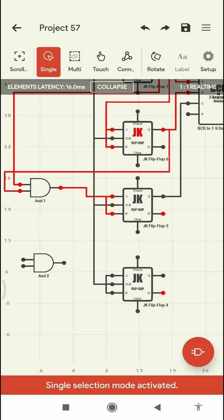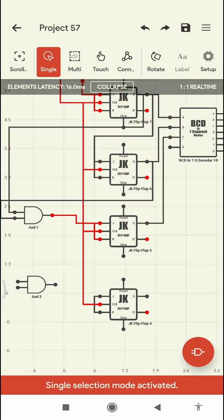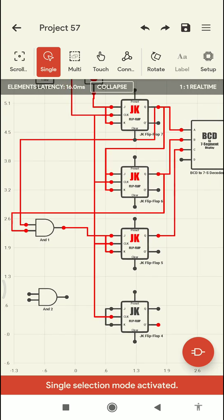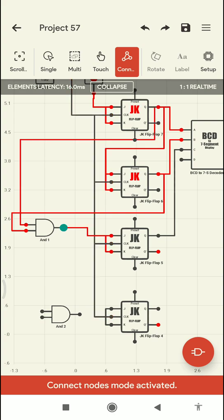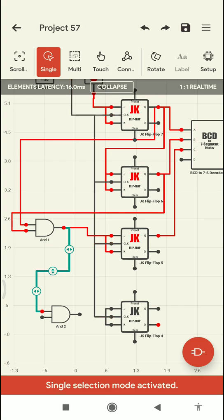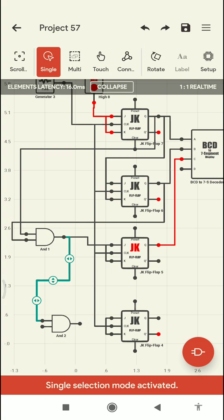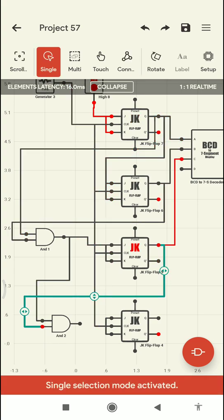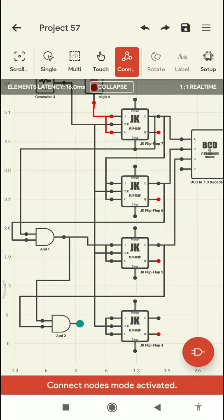For the fourth flip-flop, it depends on the first, second, and third flip-flops. I will take the output of the previous AND gate (which combines the first and second flip-flop outputs) as one input to a second AND gate, and the third flip-flop output as the other input. This second AND gate output, which depends on the first, second, and third outputs, is given as an input to the fourth JK flip-flop.